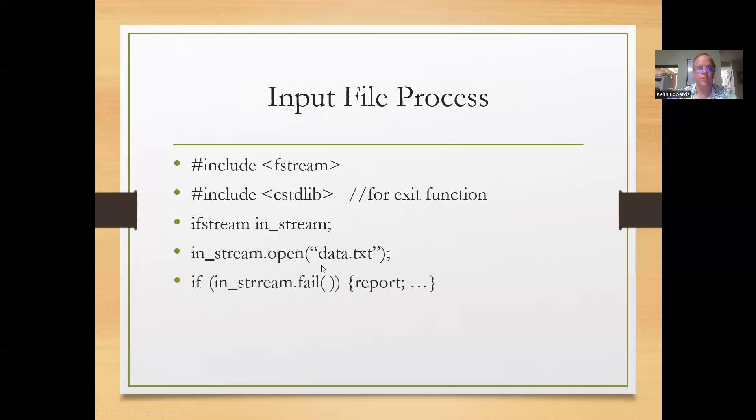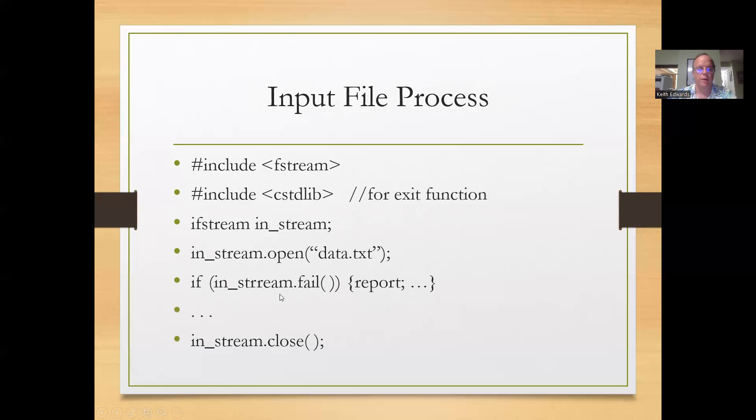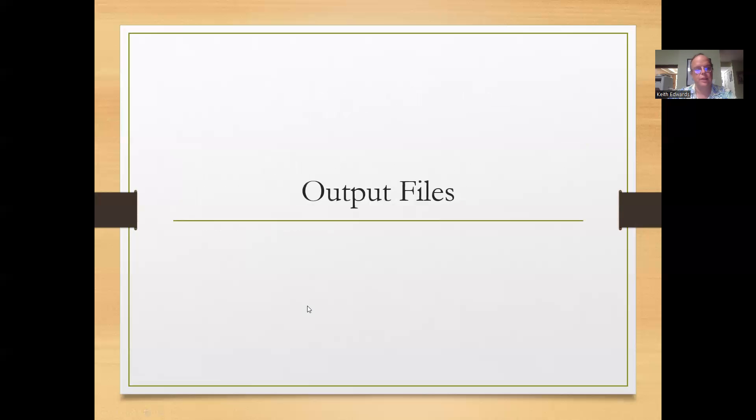If there's a fail, give a report and usually an exit with some condition other than zero. And then instream.close after you're done reading everything in.